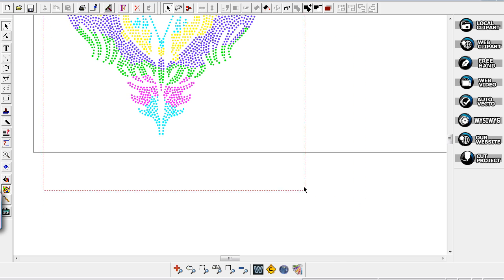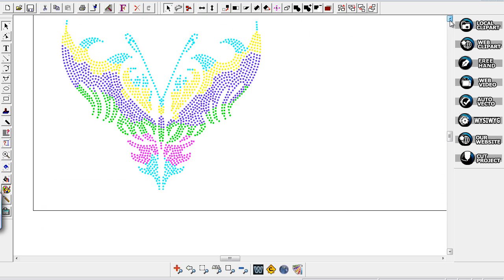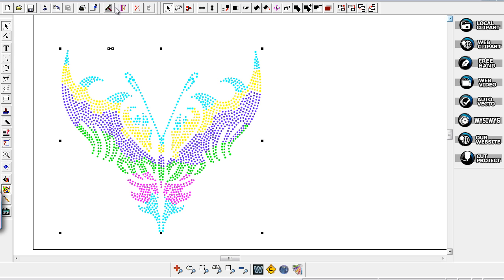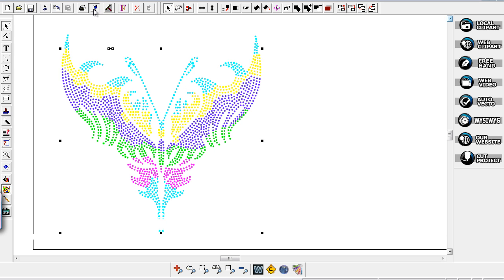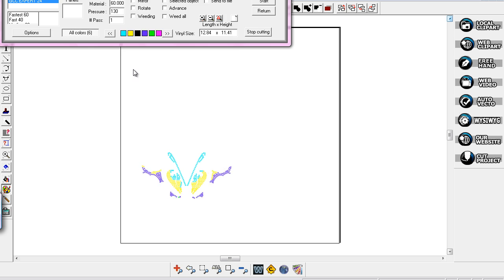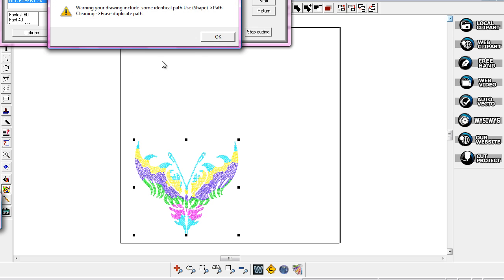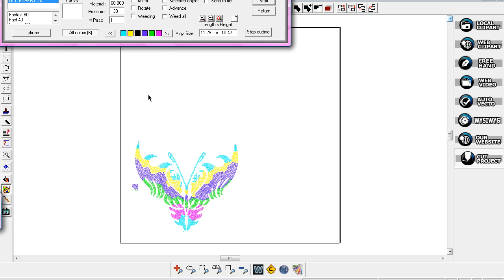I'm going to marquee this and send this up to my cutter, which is the cutting tool up here, the little pin. You click that and when you do that it's going to ask you if you have extra shapes that you want to erase.